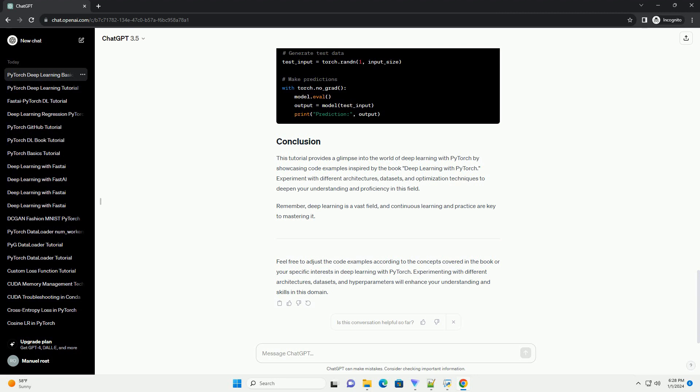Deep Learning with PyTorch is a comprehensive guide covering various aspects of deep learning using PyTorch. It may contain chapters on topics like creating a simple neural network using PyTorch. In this example, we'll define a basic feed-forward neural network with two hidden layers.